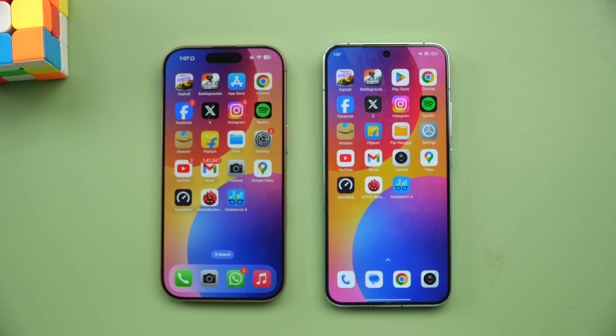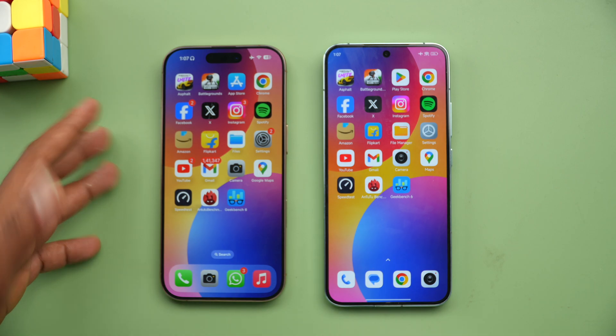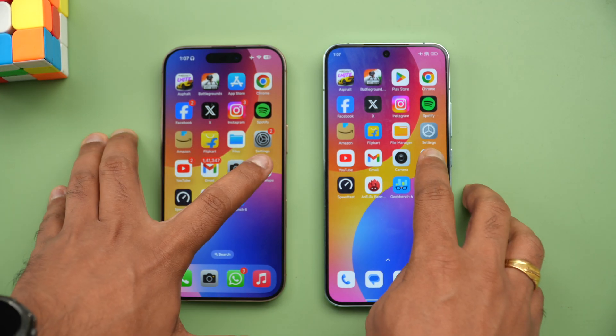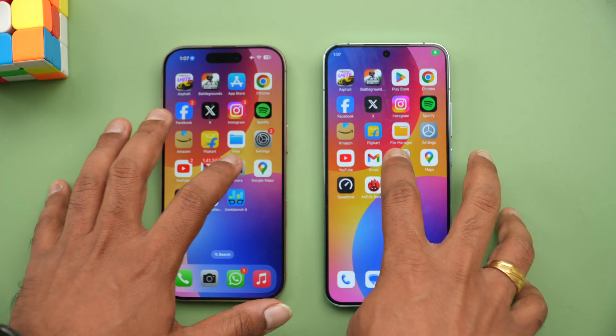That was the app performance test. Both devices were really good. Although the Xiaomi 14 is almost eight months old, the Snapdragon 8 Gen 3 with HyperOS is working really well. Games were definitely faster on the iPhone.